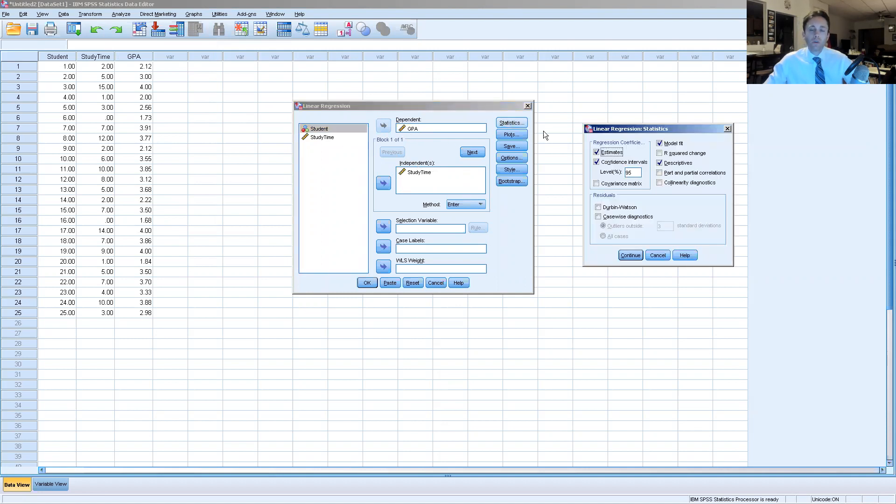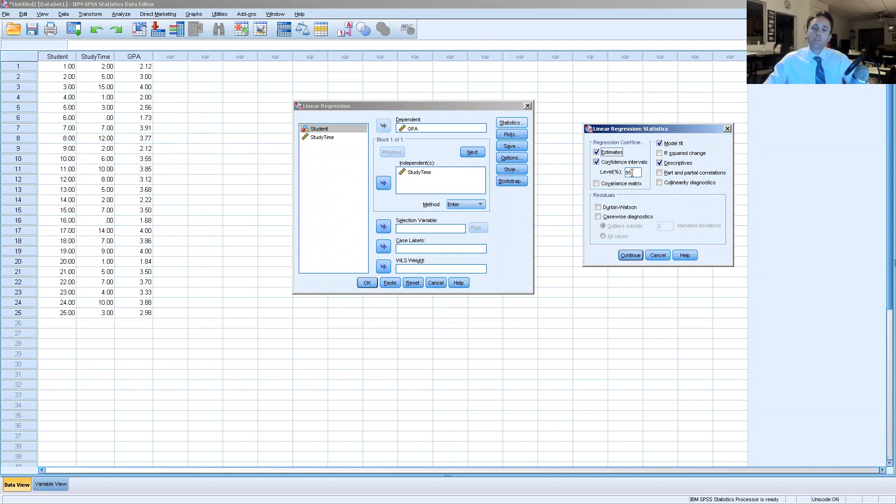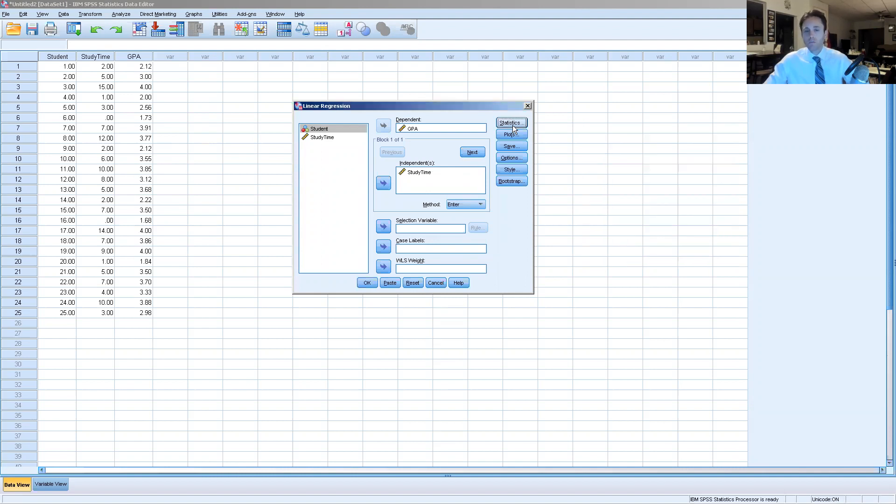We're going to click statistics and make sure that we have two different regression coefficient boxes ticked, the estimates and the confidence intervals set to 95% for most educational research purposes. We're going to click model fit and also descriptives which is oftentimes preset there.